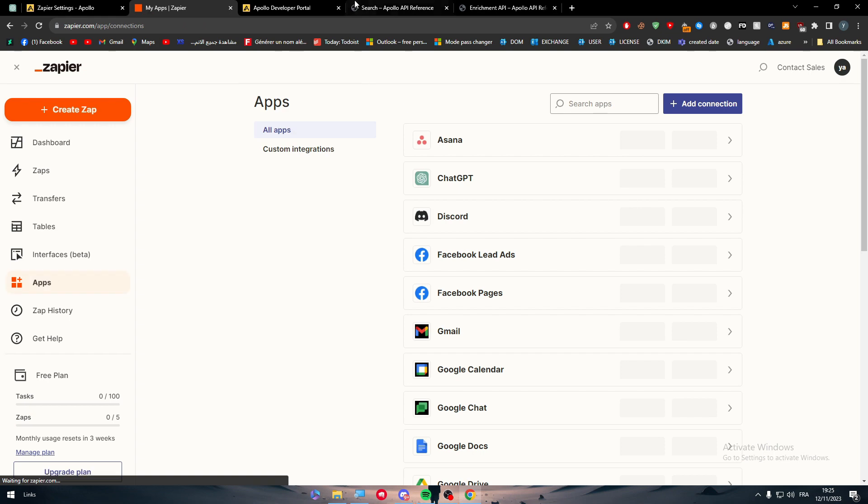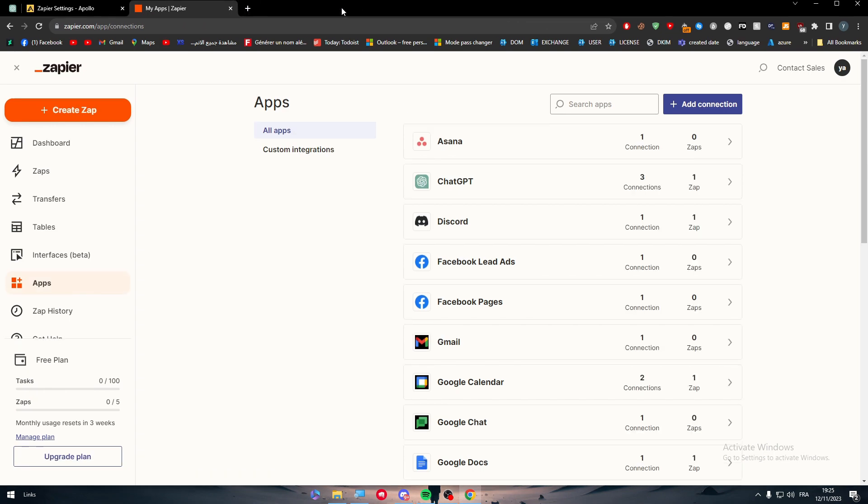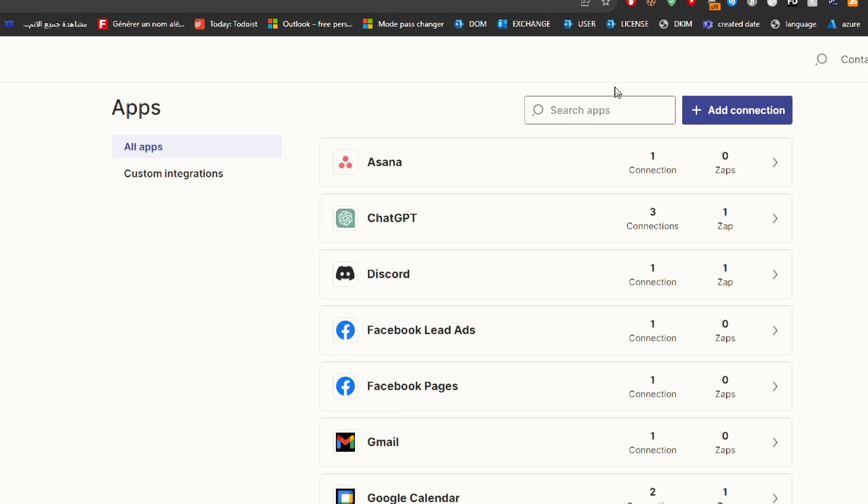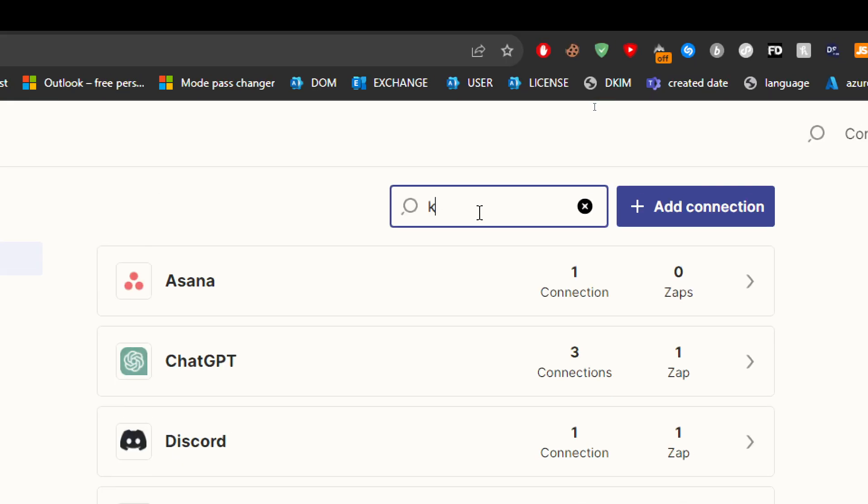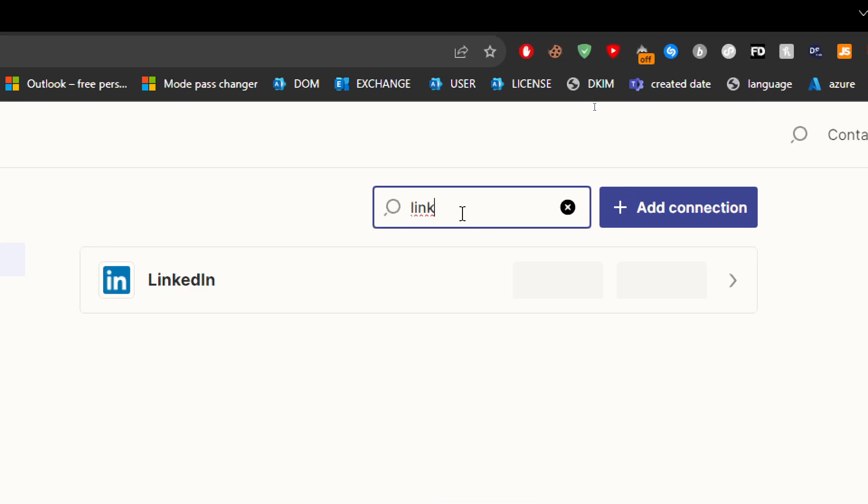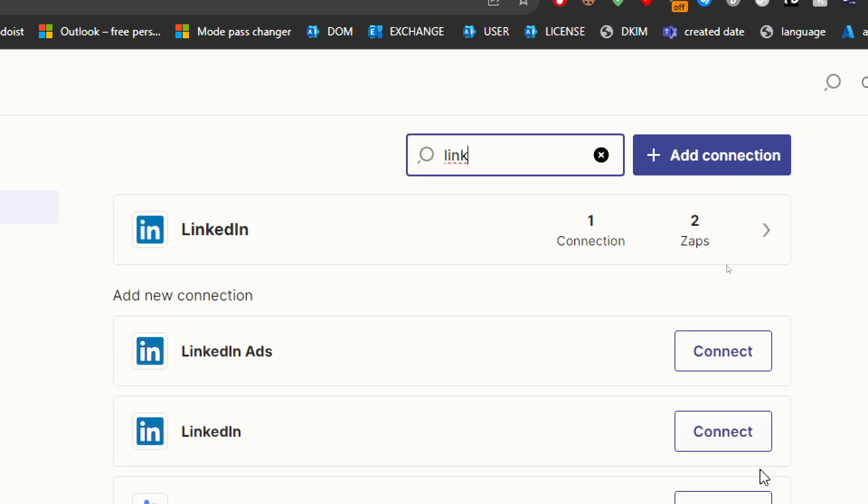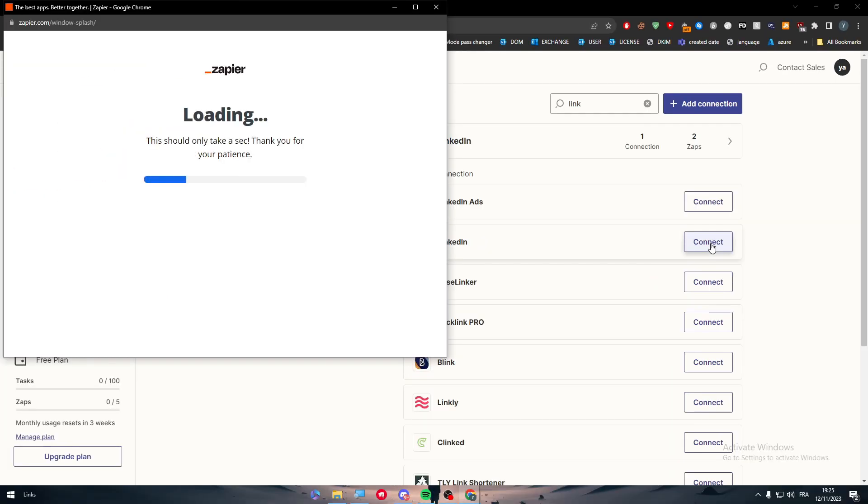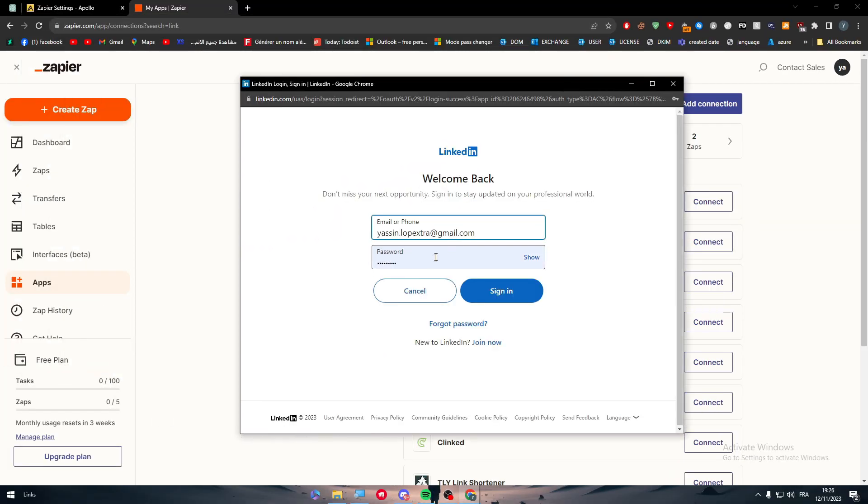The same thing has to be done with LinkedIn, so you just have to create an account if you don't have it ready. And if you have it, search for it and connect it with the Zapier app. So connect, and we just have to do the same thing, connect, sign in and connect it to your account.